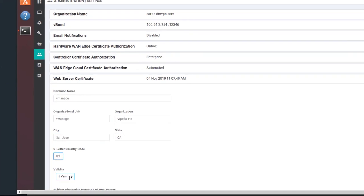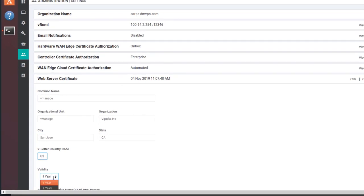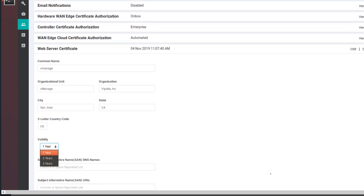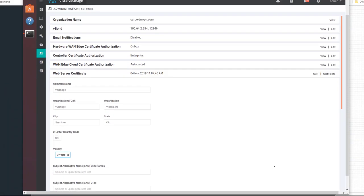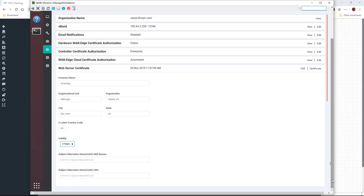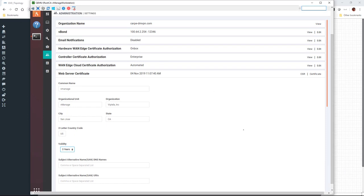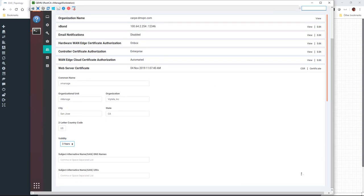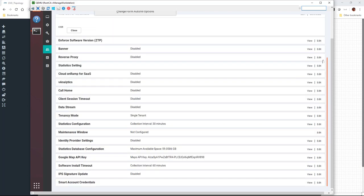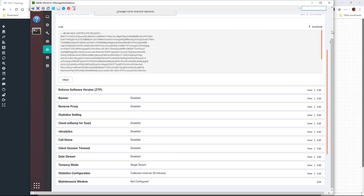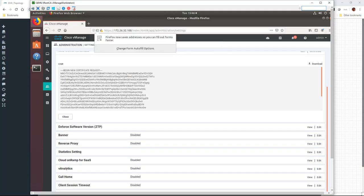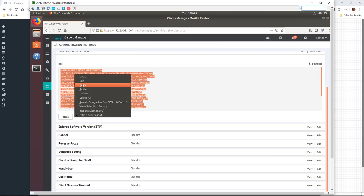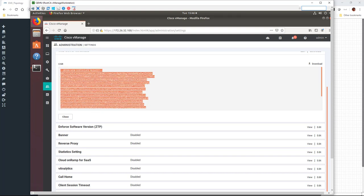And in our case, we're going to set the validity to three years. And go ahead and submit that, which should give us a block for the certificate signing request. Now we just have to grab that, copy it out, and we will be ready to move on to the next step.